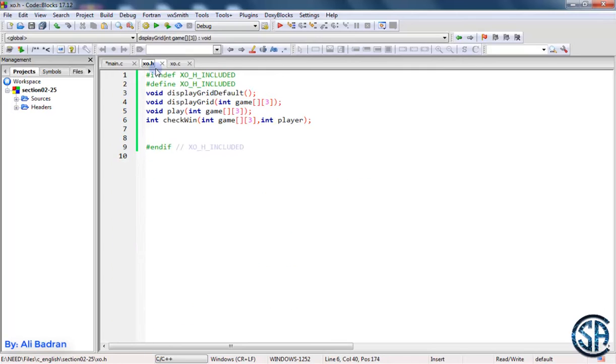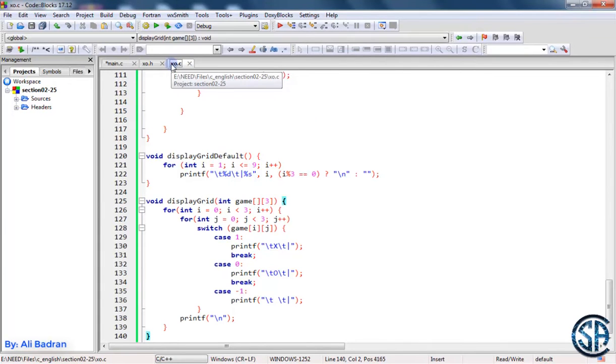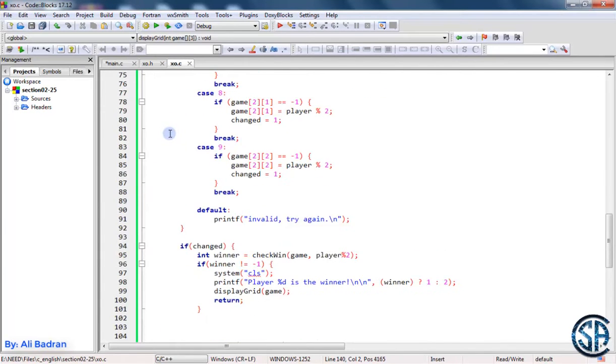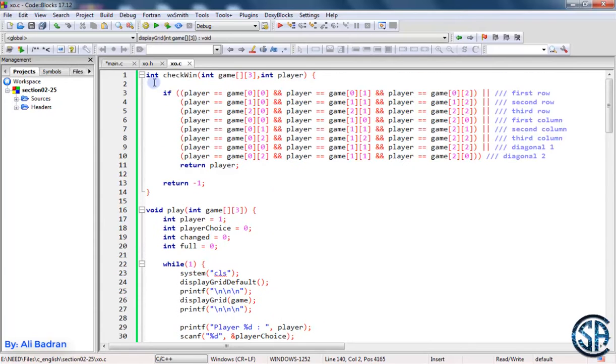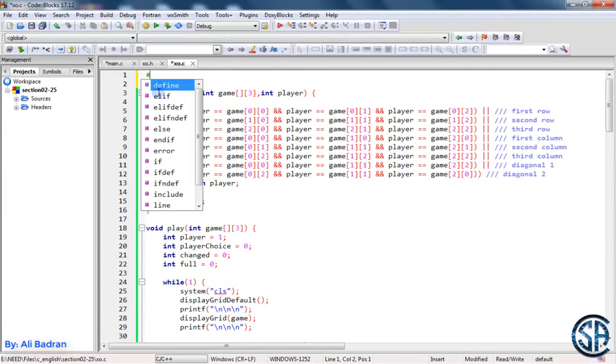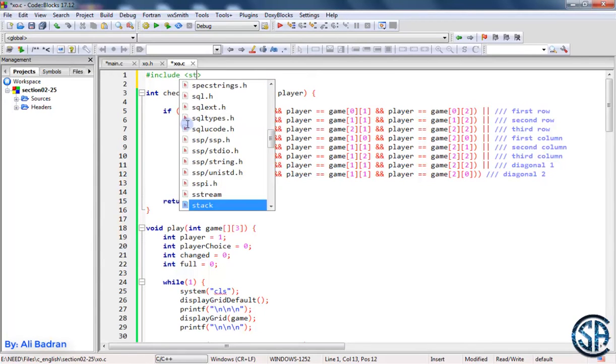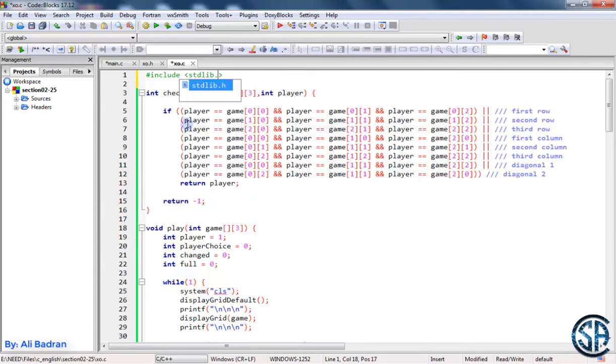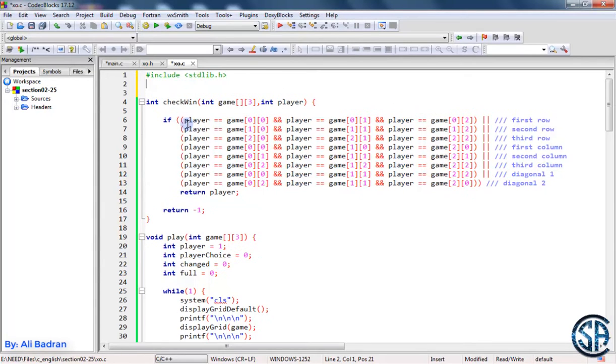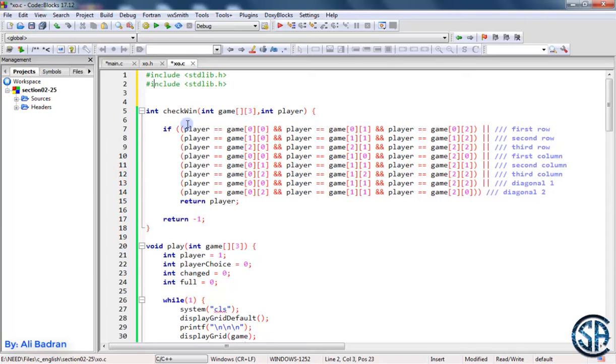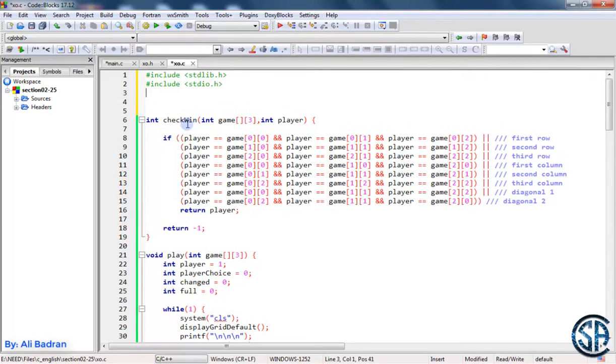Now to link this file with this one, we have to do the following on the top of this file. First of all, we want to include the libraries we always use because we are using C code over here. So stdlib.h and also we want to include standard input output, stdio.h.